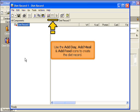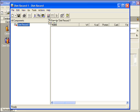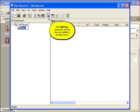Use the Add Day, Add Meal, and Add Foods icon to create a diet record. Click Add Day repeatedly until all days are added to the diet record.